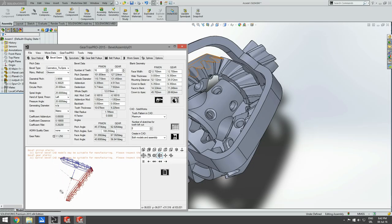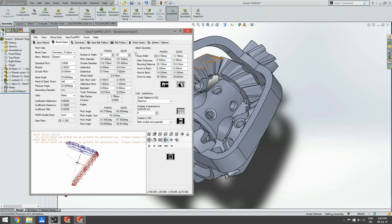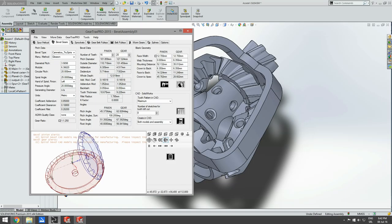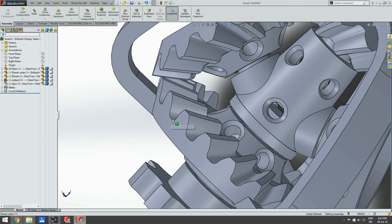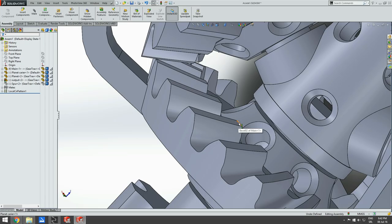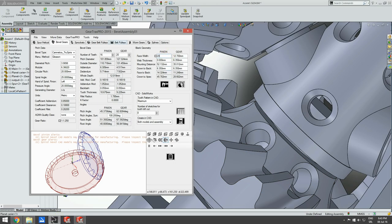That makes it possible for these two planet gears to engage with the upper output gear, which has only 10 teeth, and this fixed gear. Dimensions we also need to set are face width, web thickness, and crown. Face width is the length of the tooth — the length between crown and toe. Crown is this edge here. So face width will be set to 20 millimeters for all bevel gears we create.